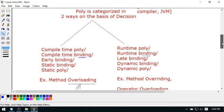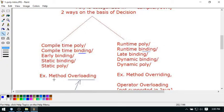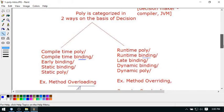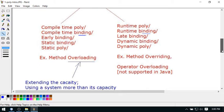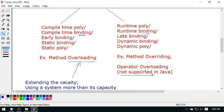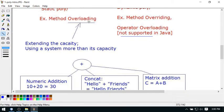Method overloading is part of compile-time binding in Java, and method overriding is part of runtime binding in Java. There is one more topic from C++ which is operator overloading — this is part of runtime polymorphism, but operator overloading is not supported in Java.